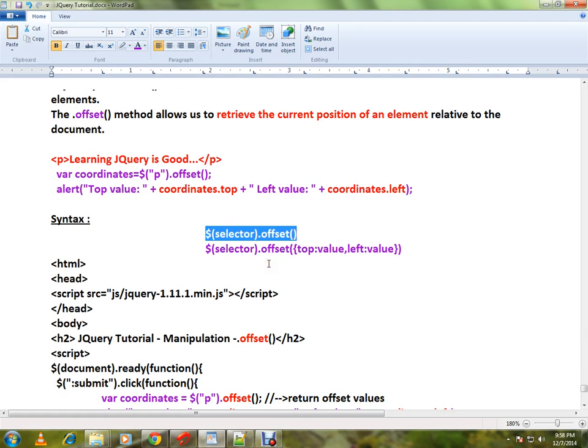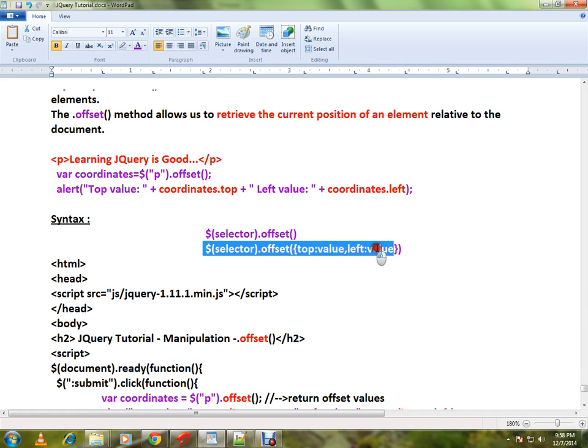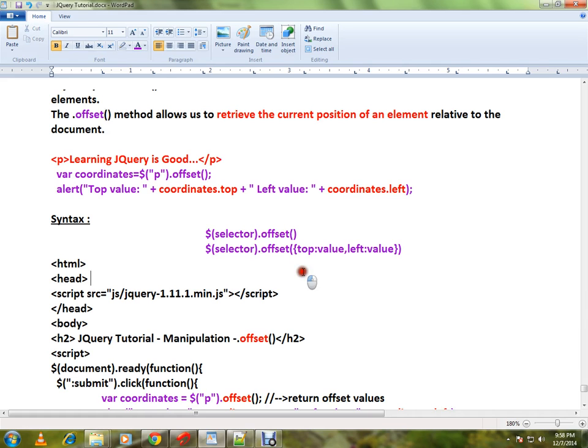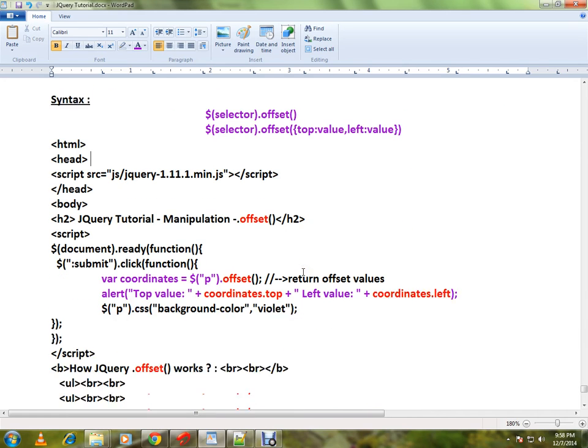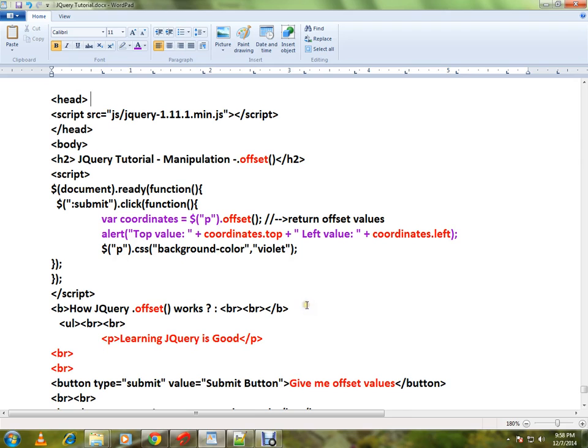And this is to set the offset coordinates. I'll explain the HTML code, a simple HTML code, and I will show you a live demo.